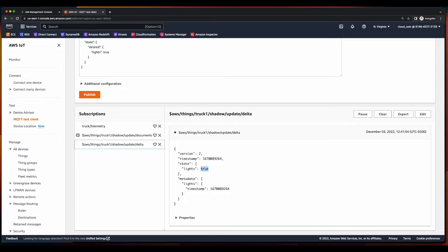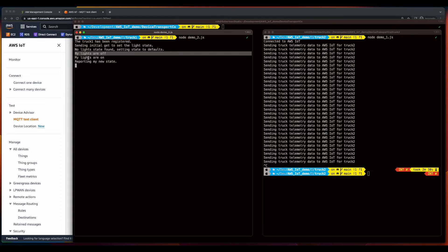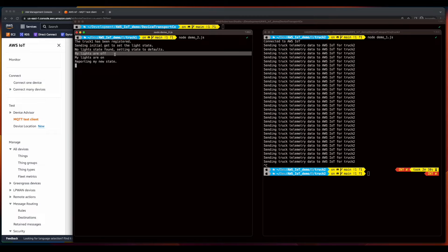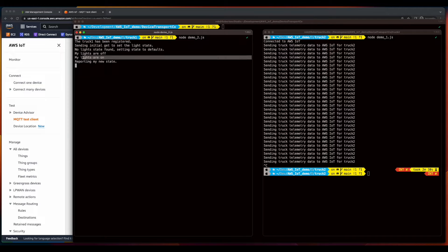So now if we jump back into the terminal, we'll see that the lights, which initially started as off, are now being reported as on.